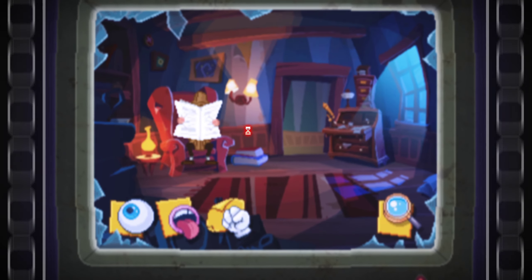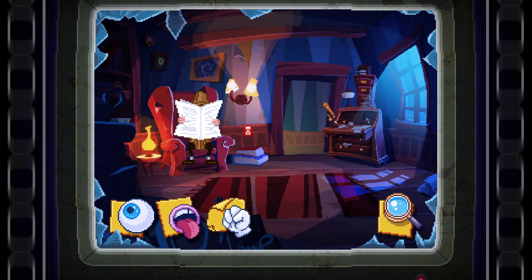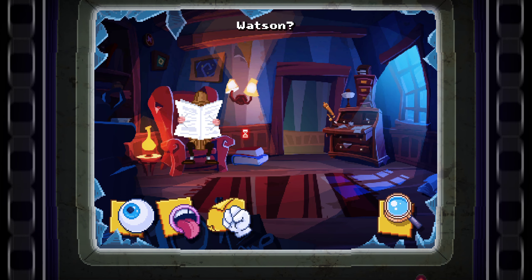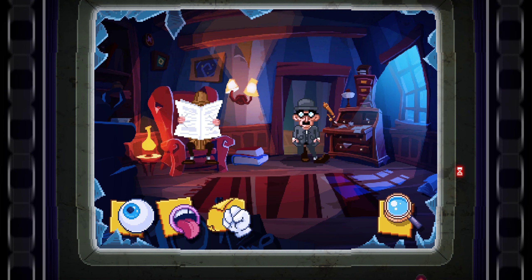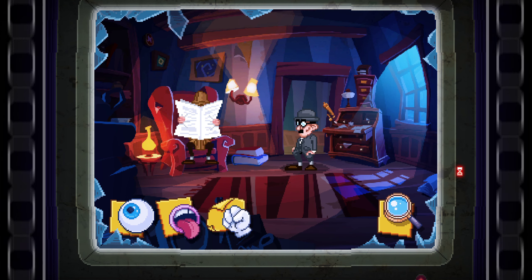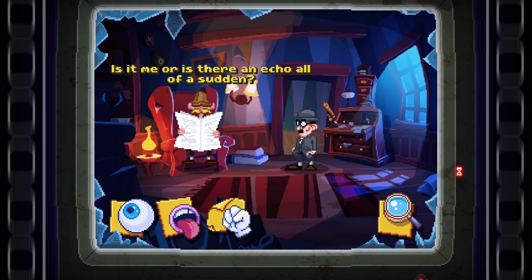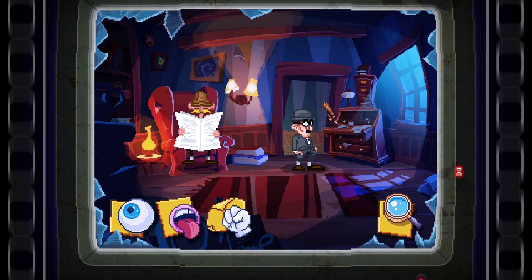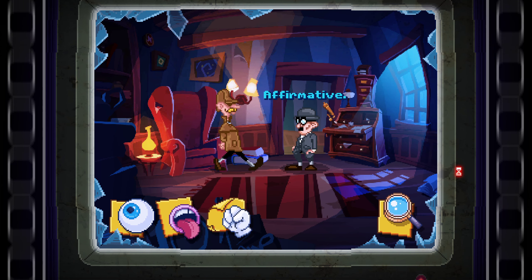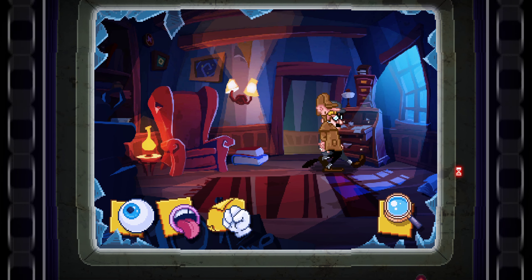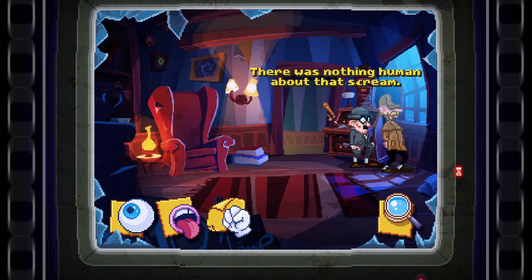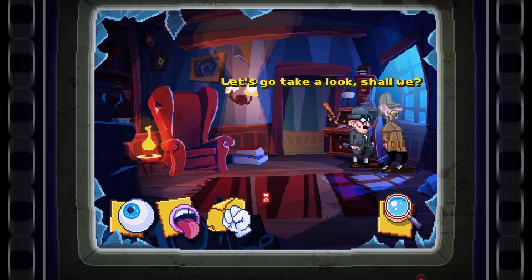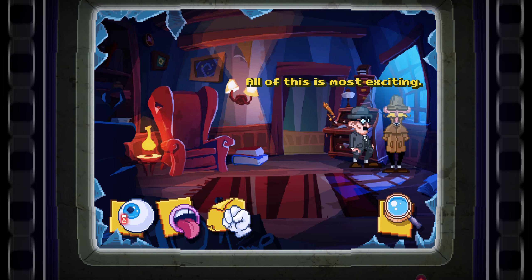Don't tell me you've broken another coffee cup. Watson! Watson, you called, Holmes? Holmes, is it me or is there an echo all of a sudden? Watson, did you hear that? There was nothing human about that scream. Sherlock Holmes and Watson — it seems to be coming from our dear neighbor Wilhelm's home. Let's go take a look, shall we? All of this is most exciting.